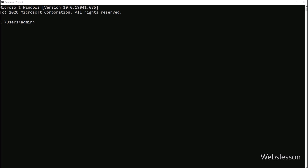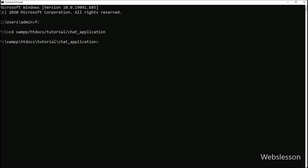For sending email, here we will use the PHP Mailer library. First we want to download the PHP Mailer library, so here we will use Composer to download it. So here we have a command prompt, in which first we go to our working directory, and under this we have already installed Composer software. Now for downloading PHP Mailer library, here we write: composer require phpmailer/phpmailer, and run this command.